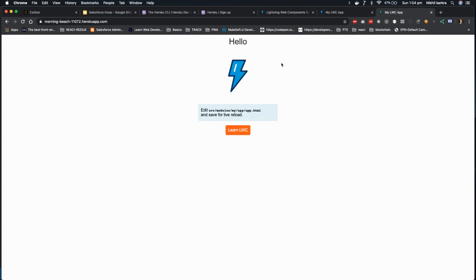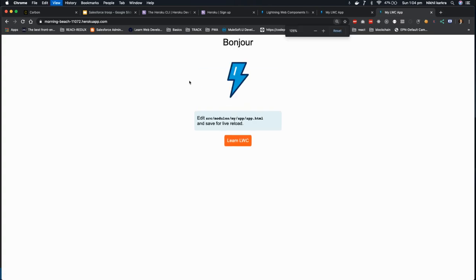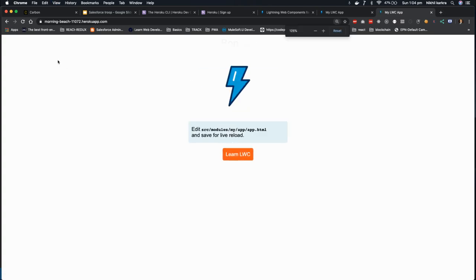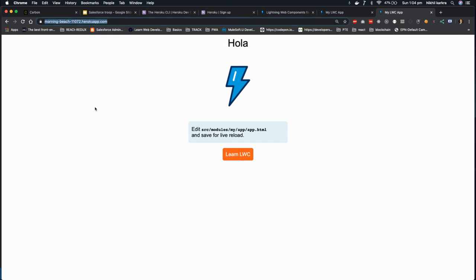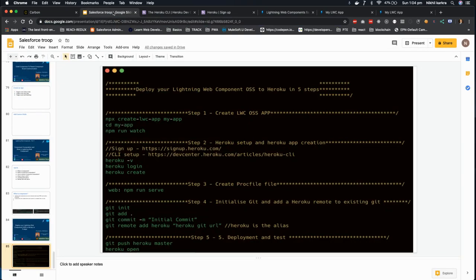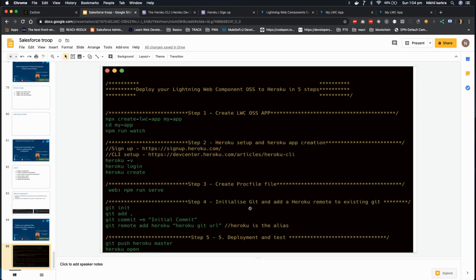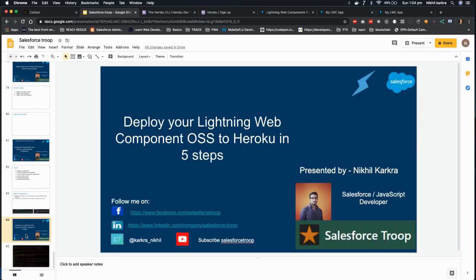Now you can see that our app is deployed successfully. And now you learn how to deploy your Lightning Web Component open source app to Heroku in five steps. It's pretty simple and pretty easy. Follow these steps. If you have any doubt or any problem or any issue while deploying, you can ask me in the video comment. I will definitely help you.